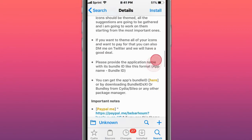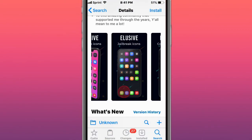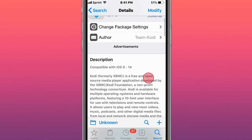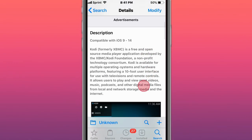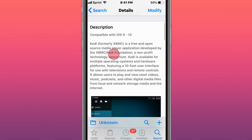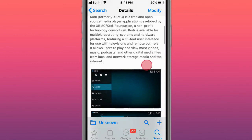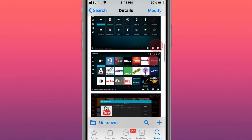Just a theme and that's how it looks. Next tweak is called Kodi iOS 64-bit. Supports iOS 9 to 14. It's a free open source media player application developed by XBMC or Kodi Foundation, a non-profit technology consortium. It's available for multiple operating systems and hardware platforms. It allows you to play and view most videos, music podcasts, and other digital media files from local network storage media and the internet.